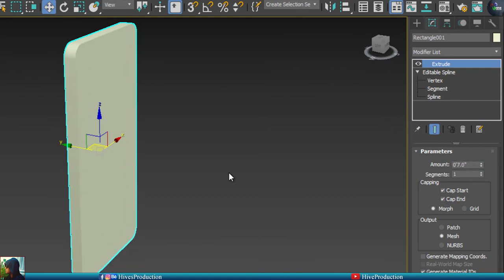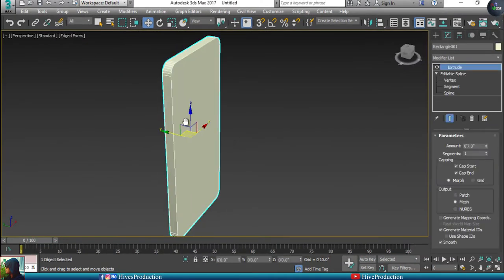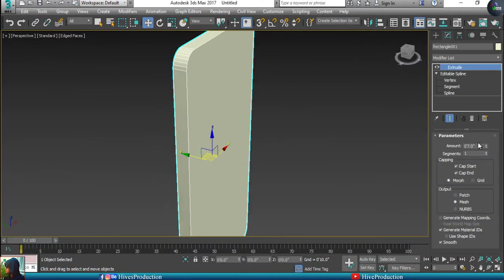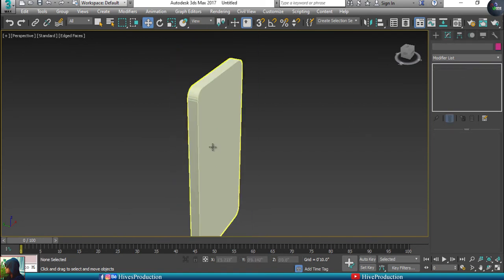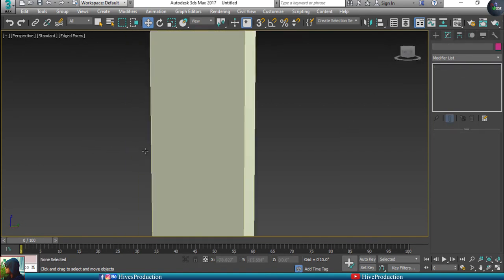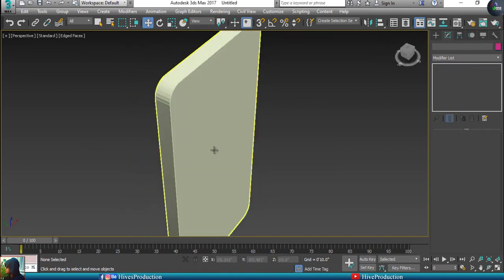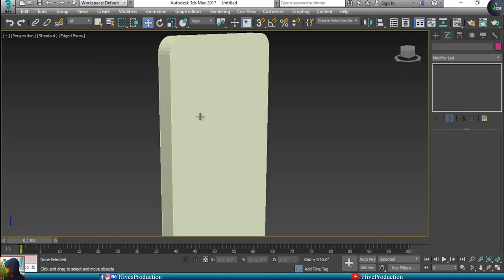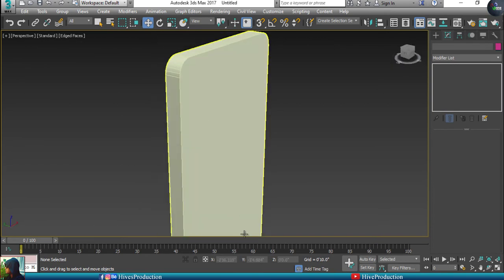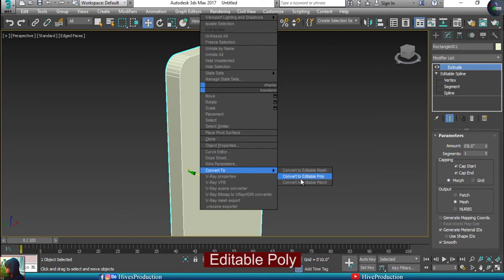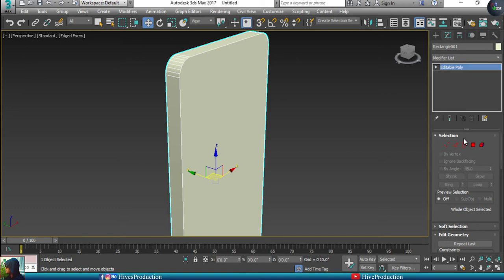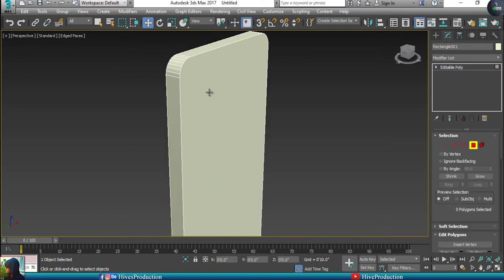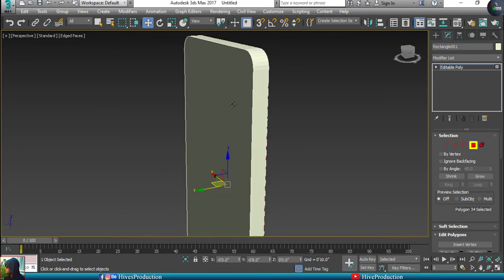After making it 8%, my next step is to convert this to editable poly, because I will create some more details. I'm going to take my polygon tool, select my front and select my back by holding Control.